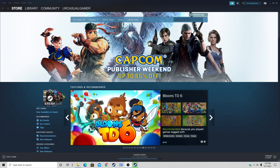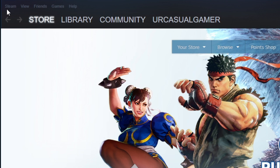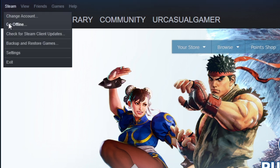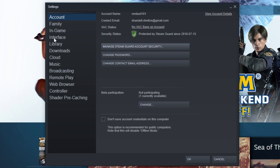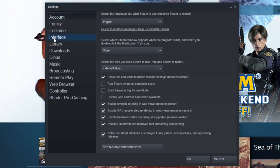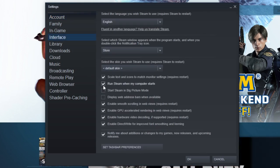What you want to do is come up to the top left, click on Steam, go to Settings. You want to come down to Interface.